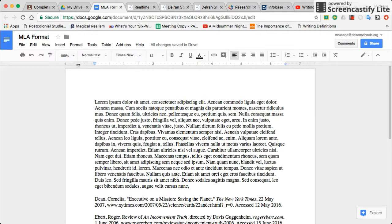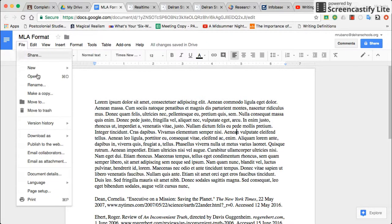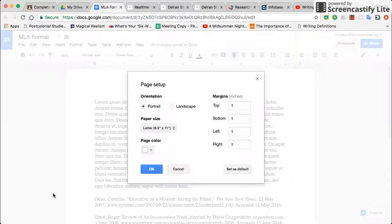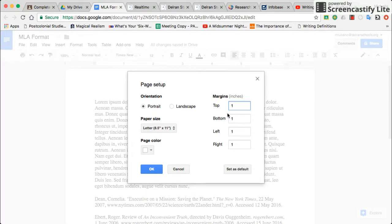The first thing we're going to start with is the margins. You're going to go up into File, Page Setup, and you want to make sure that all of your margins are set to one inch. If you're using Google Docs that's the default, but you should always make sure they're set to one inch and not one and a half inches — sometimes that happens. Once you have it set to one inch, just click OK.